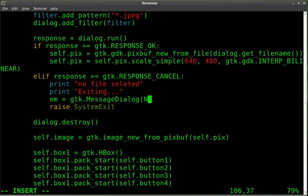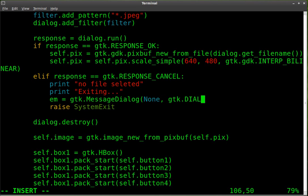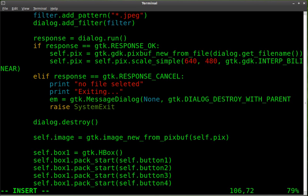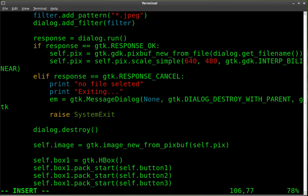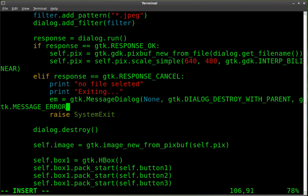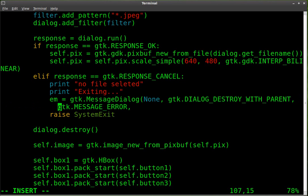So we're creating an object called em. It is a message dialog. Now we're going to set the parent, we're going to set the parent to none. And then we're going to say gtk.DIALOG_DESTROY_WITH_PARENT. There's other options you can put there and really we don't need to put that there because there is no parent. But we're going to put that there in case we decide to link it to a parent later on. Okay, gtk.MESSAGE, and this is telling it what type of message dialog box it is. We're going to say ERROR, so that's the type of dialog box it is.